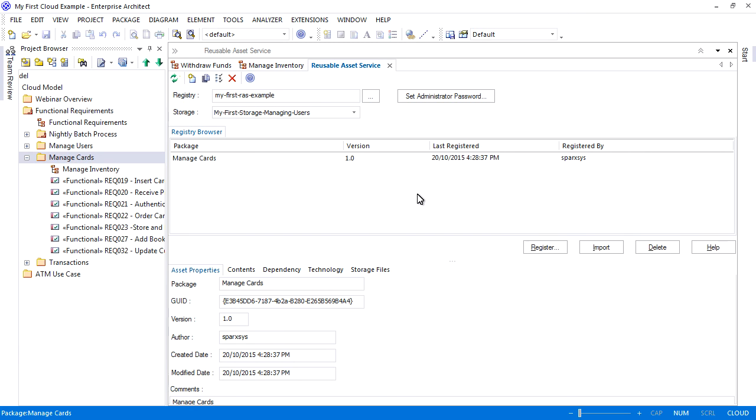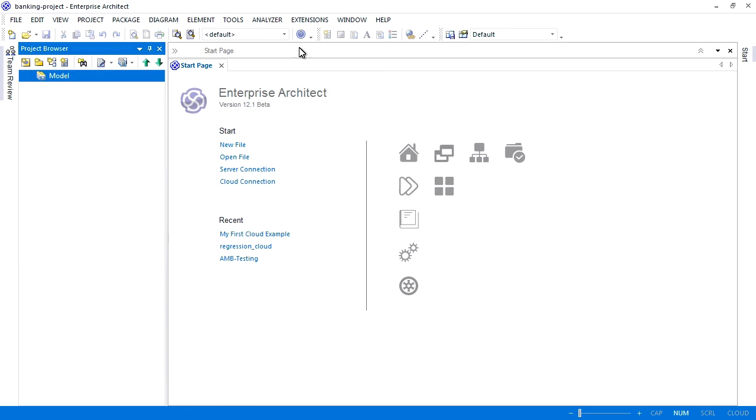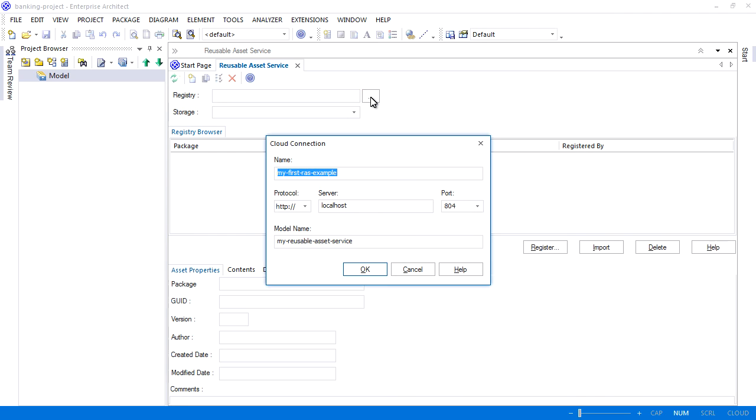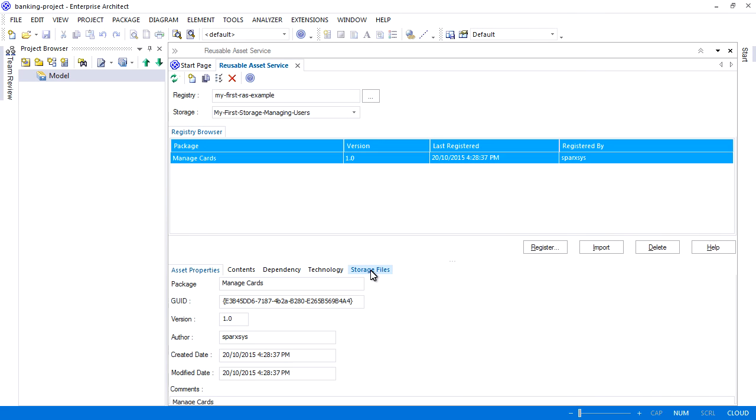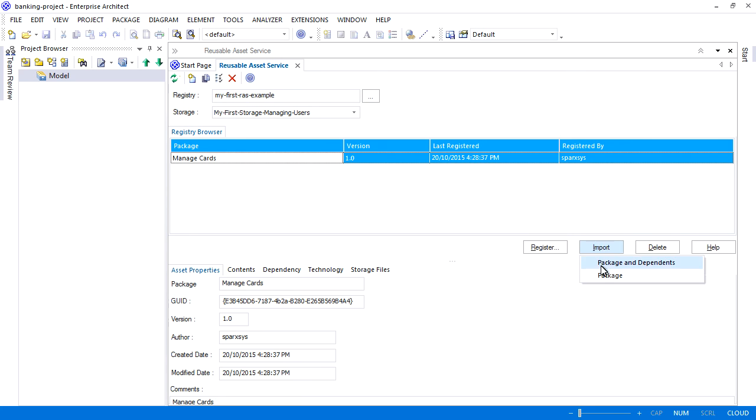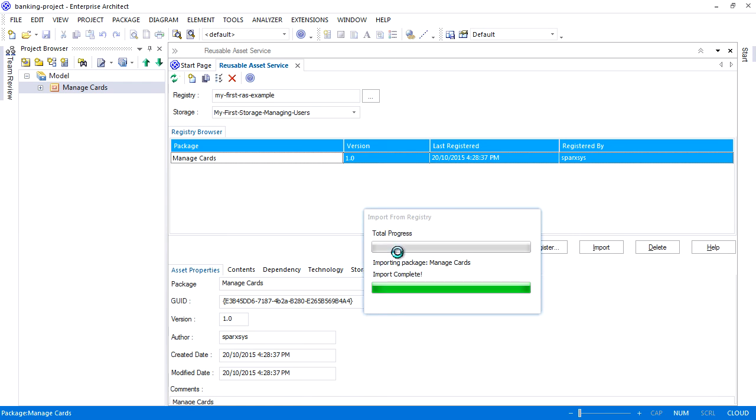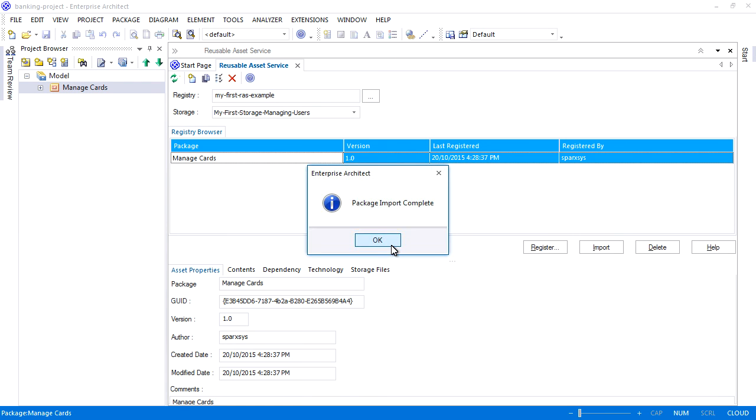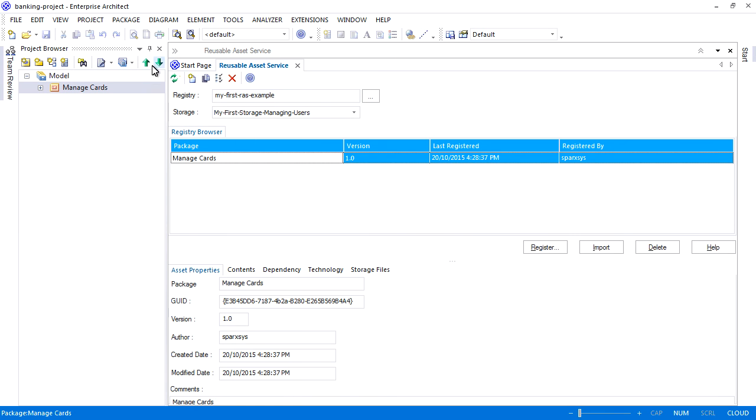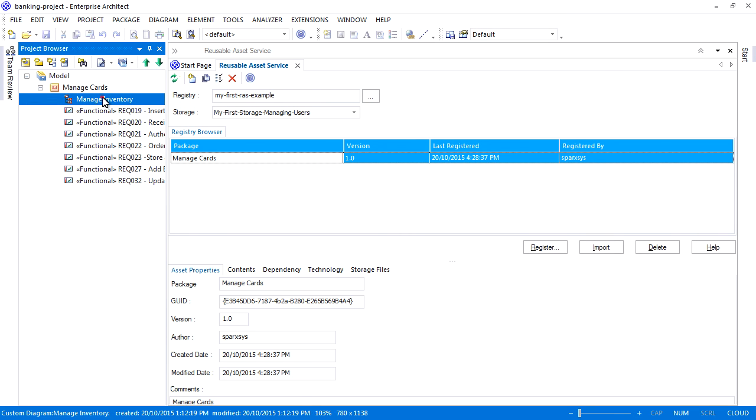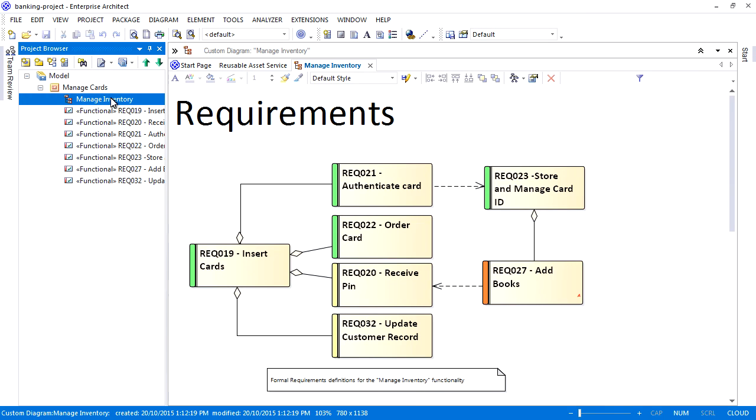If I now switch to a blank Enterprise Architect model, I can deploy this asset, which supports technology and software reuse throughout an organization. I start by opening the RAS and I connect to the appropriate cloud-based server. Select the desired asset and press import. I can import a single package or a package and any of its dependents. EA prompts that it will overwrite the package if it exists in the model. We have now successfully deployed an asset using cloud-based technology.